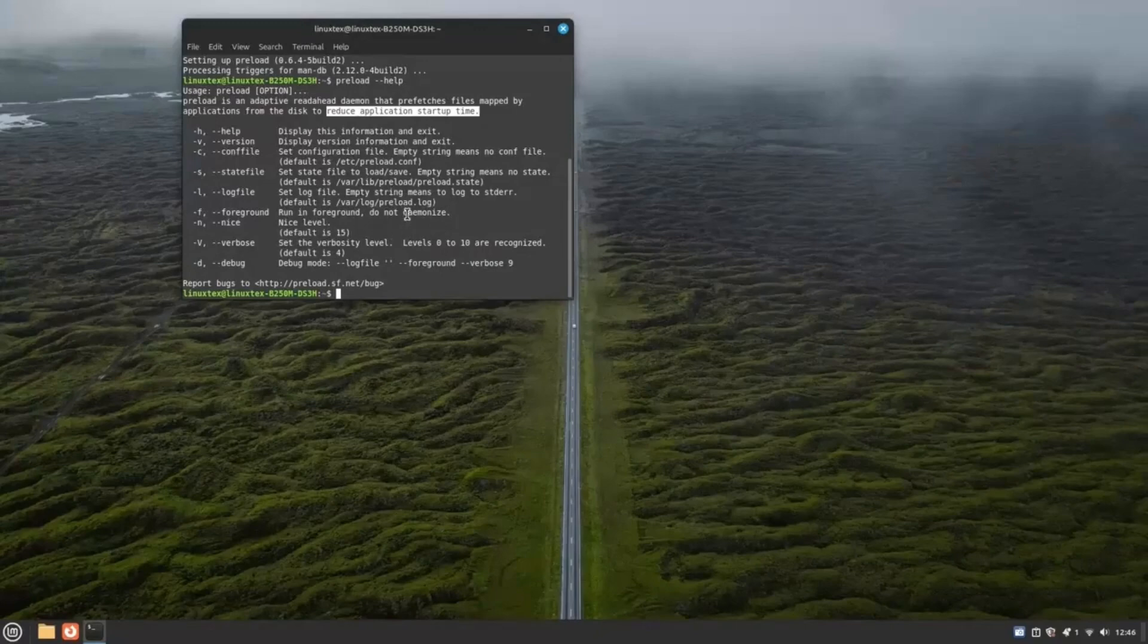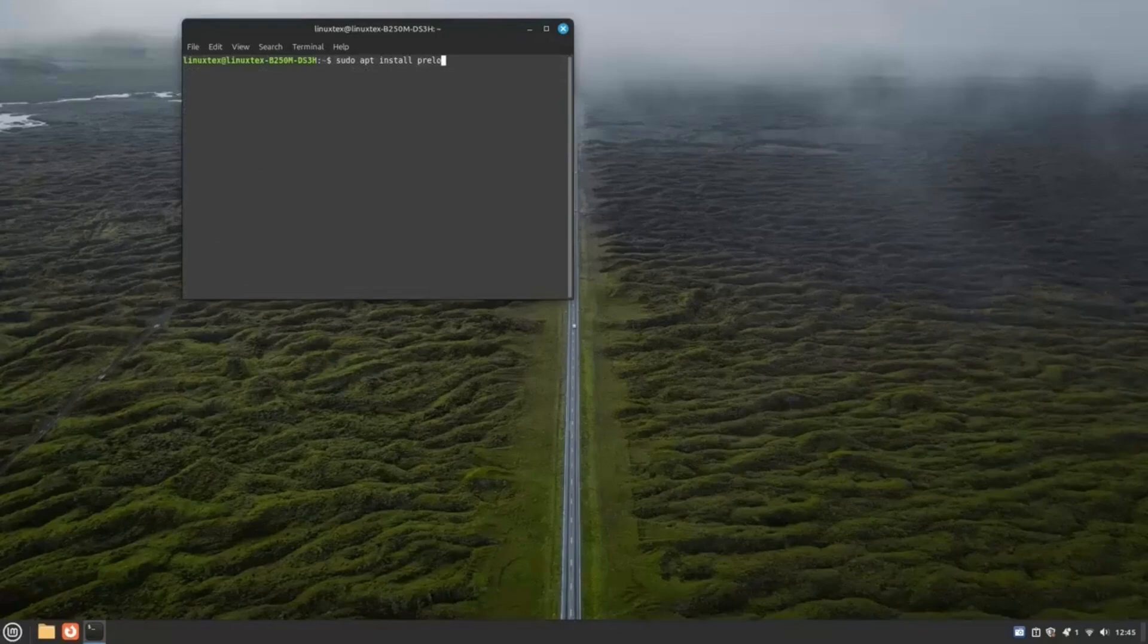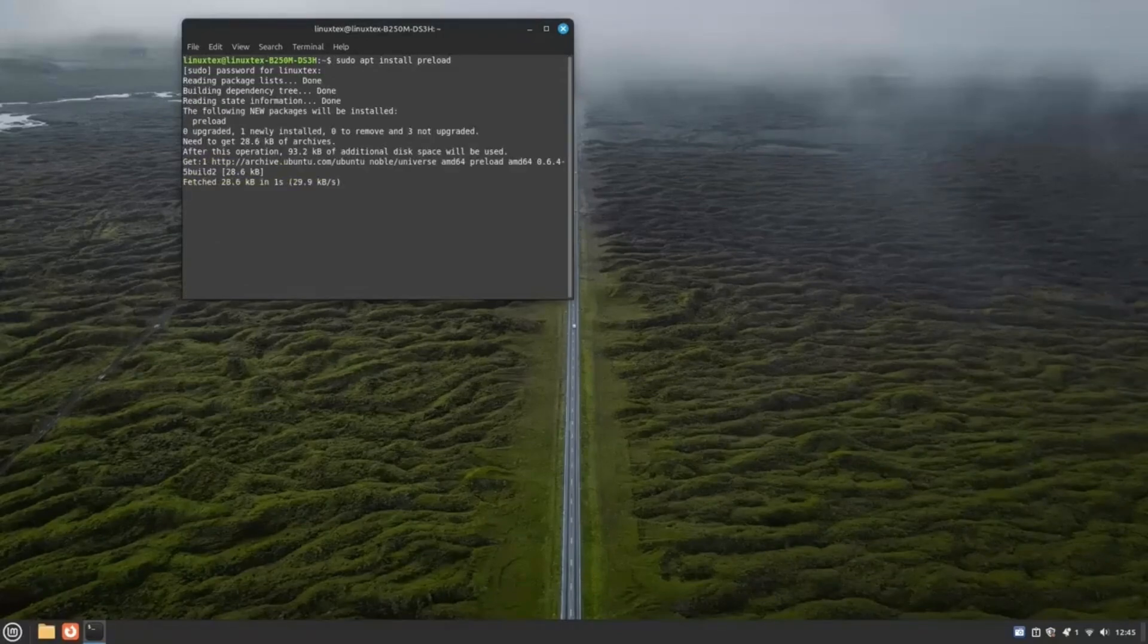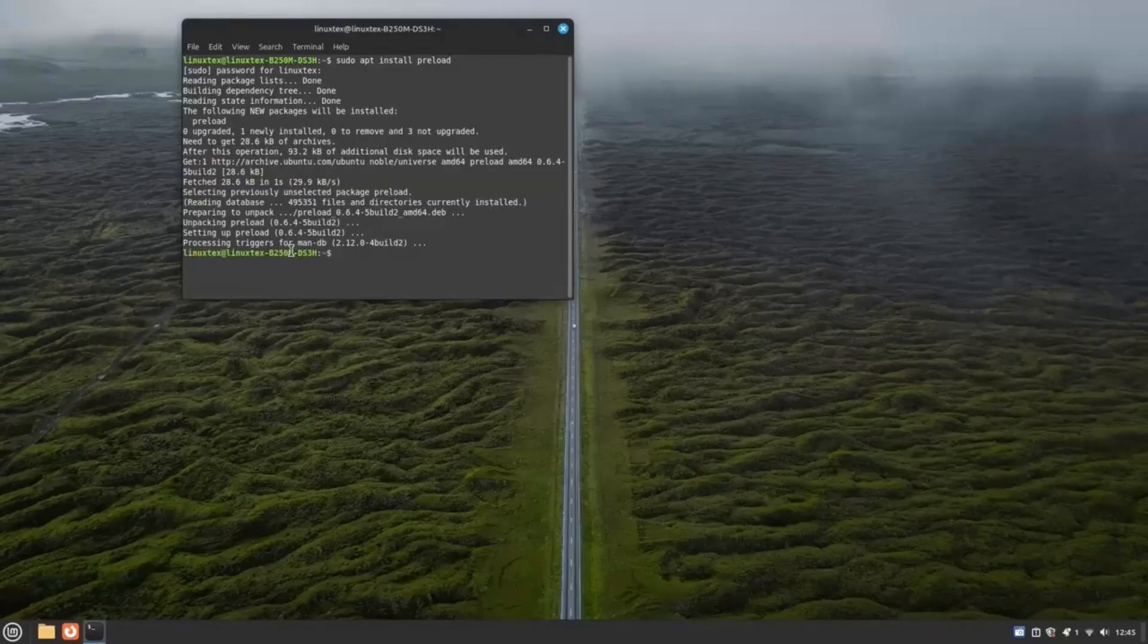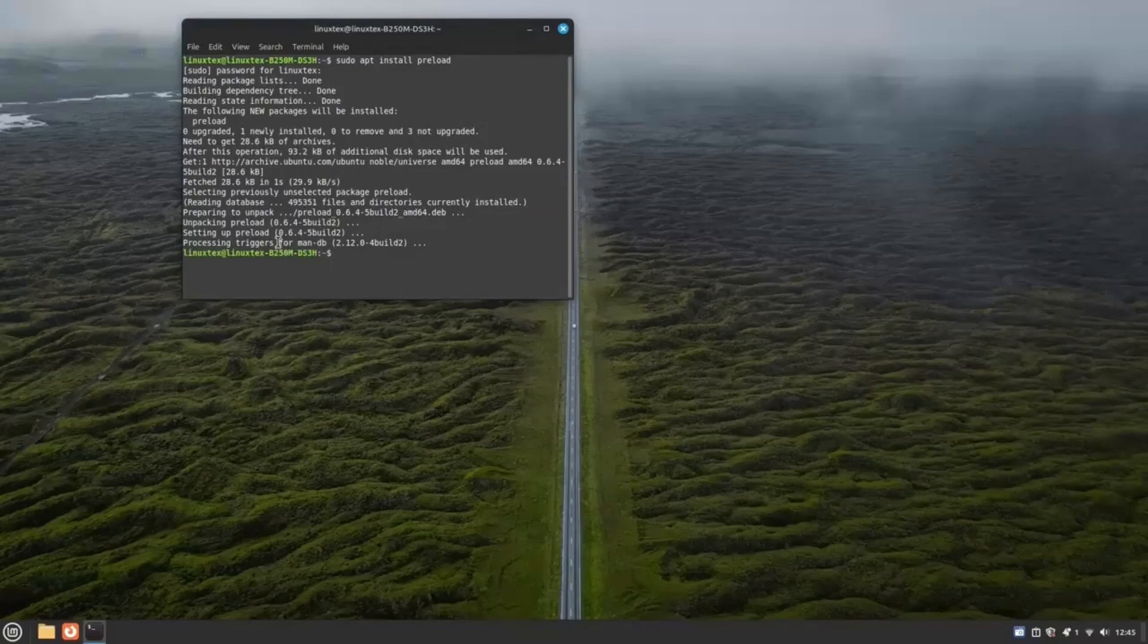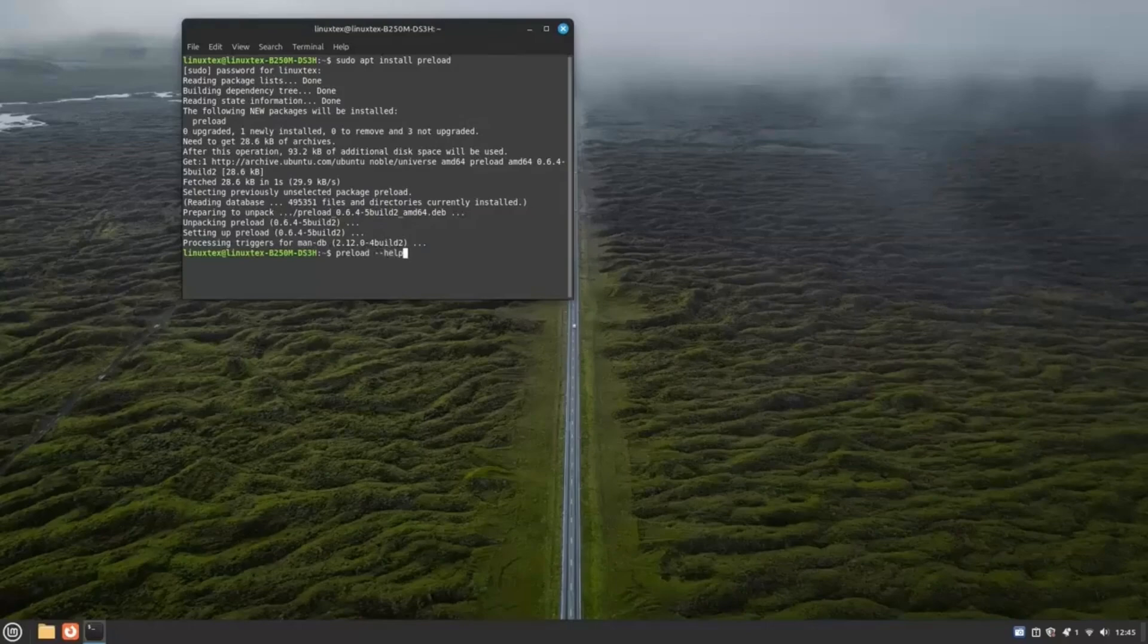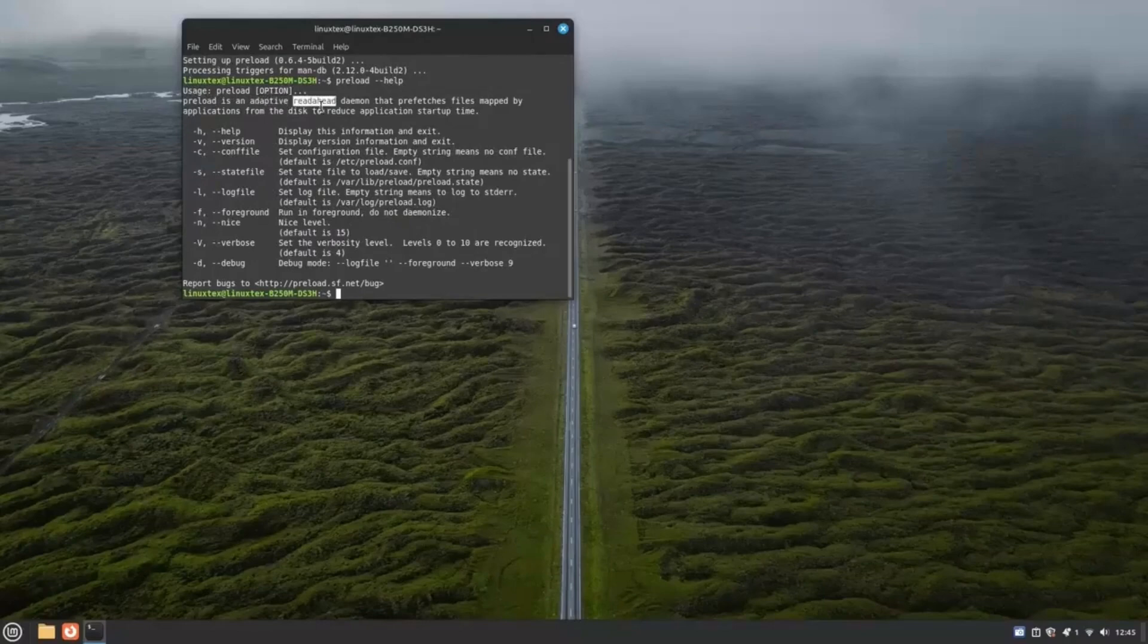Open a terminal and run sudo apt install preload. That's it. You don't have to do anything more. No configuration, no tuning up. Everything will be automatic. Just continue using your computer. Preload will learn from your usage patterns and adapt, constantly fine-tuning its performance. Your most used apps will become faster and more responsive over time, creating a personalized, turbocharged computing experience tailored just for you.